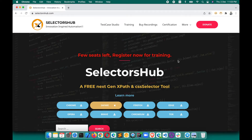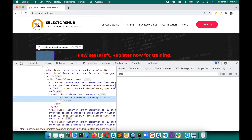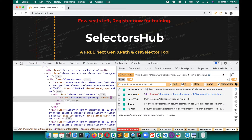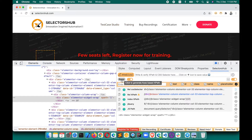Let's see how we can do this quickly — just two clicks — and you'll be able to generate XPath for an element relative to another element. For example, if we want to generate XPath for 'Training' relative to 'Test Case Studio', simply open SelectorShub, inspect and click to open it, and click on the 'Axis' button.